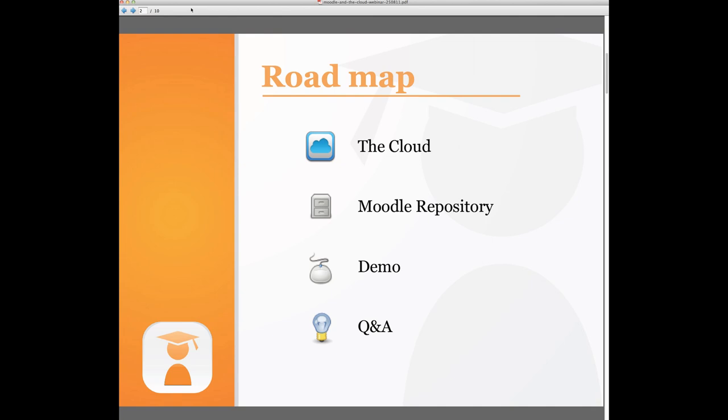That conversation leads naturally into a new function in Moodle 2.0 known as the Moodle repository. It's an interface that makes it easy to share content and media from third-party sites and services. So we'll aim to demonstrate how that can be done and naturally take some questions along the way.